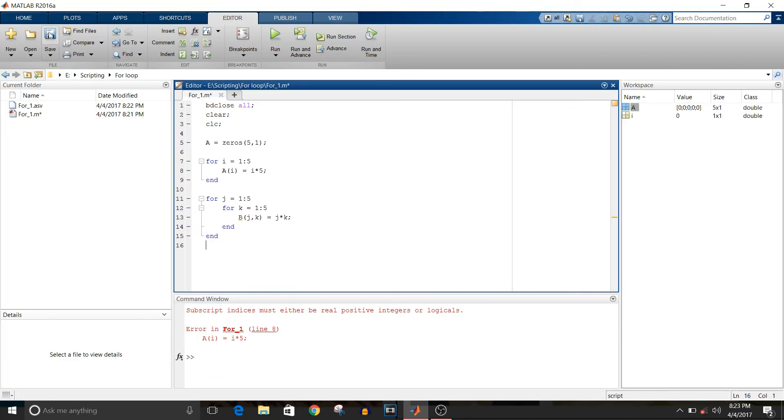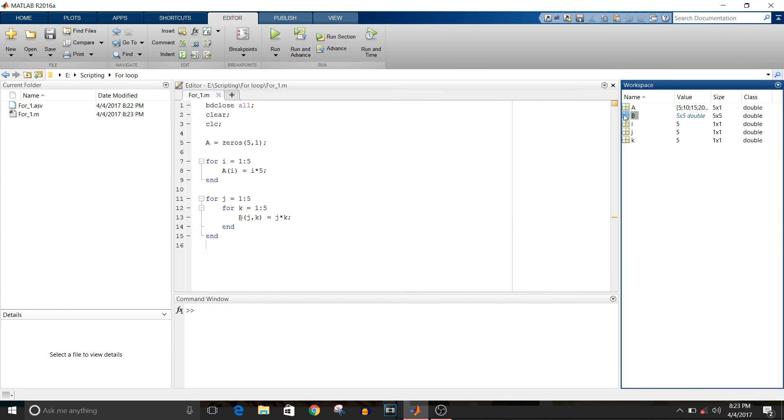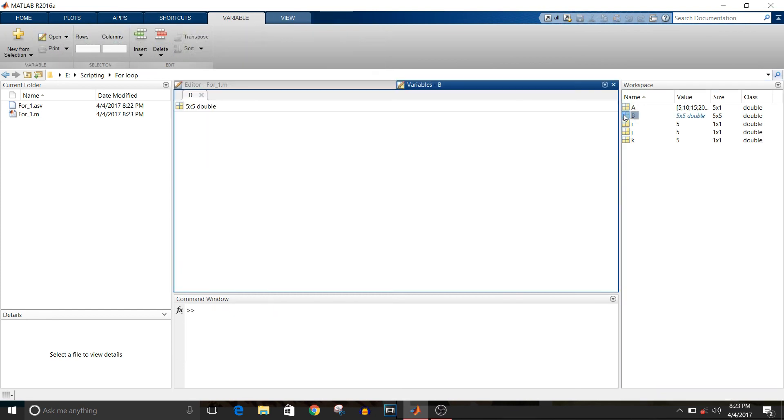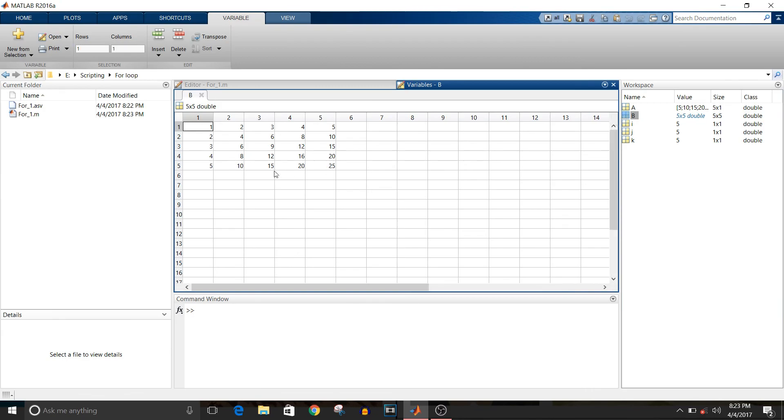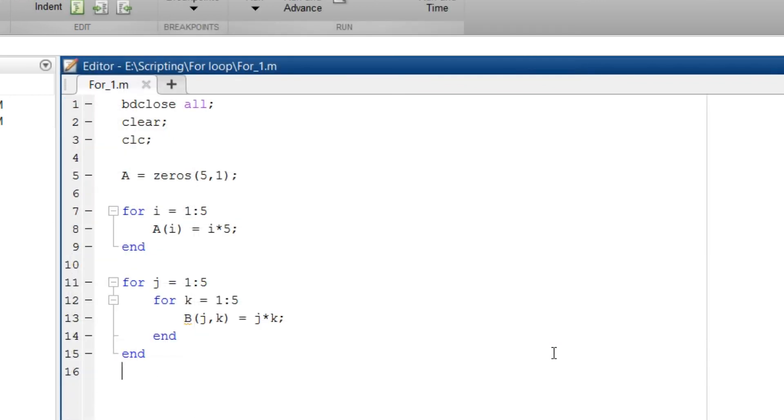Now save the file and run. So you can see the variable B as multiplication of j and k. So it is as per what I had calculated. So that's how you implement for loop in MATLAB script.